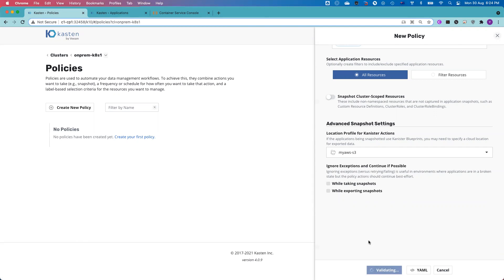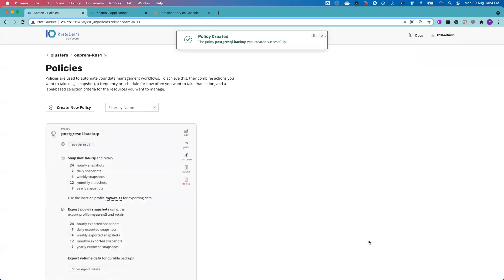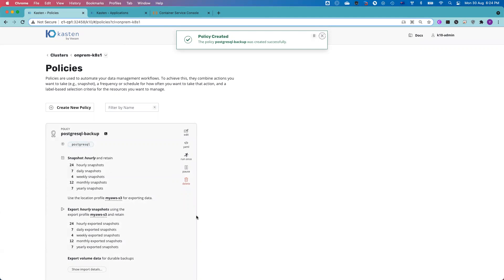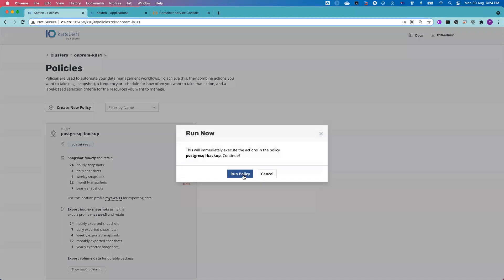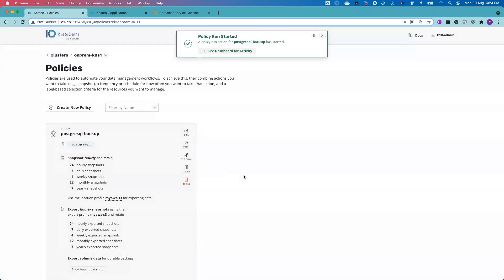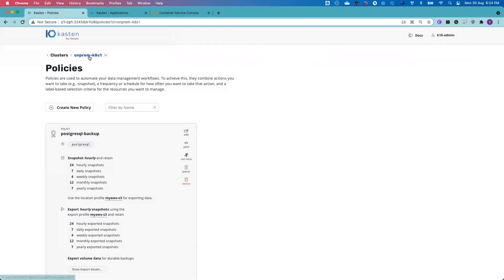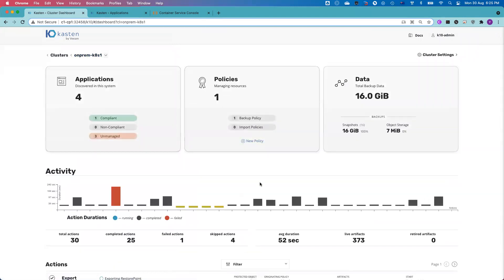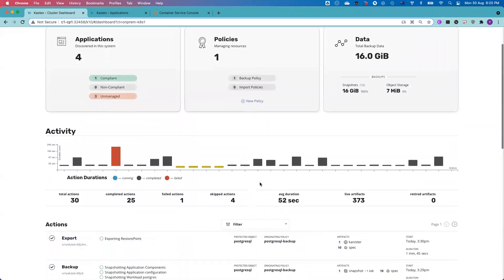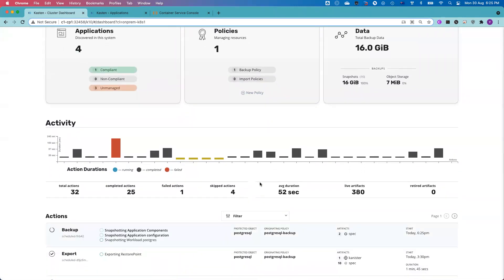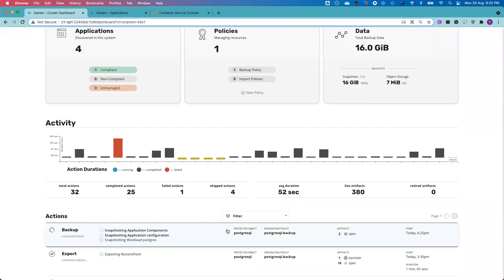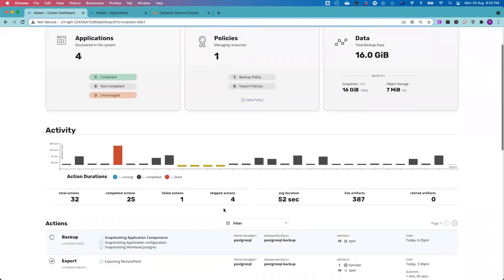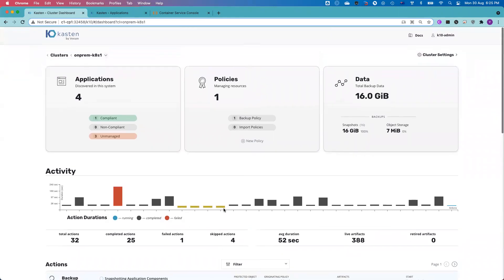Instead of waiting for the next scheduled policy run, I can just click run once, which means I want to do an on-demand snapshot. So I quickly launch an on-demand snapshot. And if I go back to the dashboard, you can see the job will kick off shortly. Yes, it kicked off.